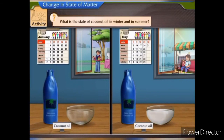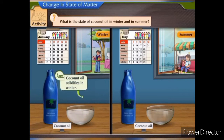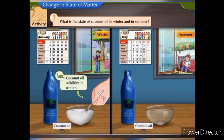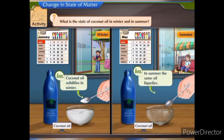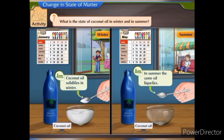What is the state of coconut oil in winter and in summer? Coconut oil solidifies in winter, and in summer the same oil liquefies. In both these examples we have seen a change in state.